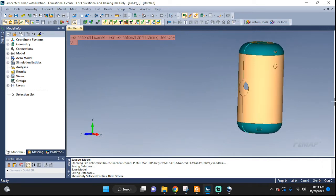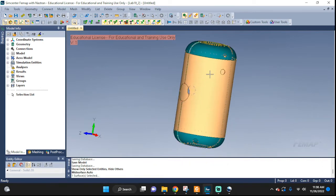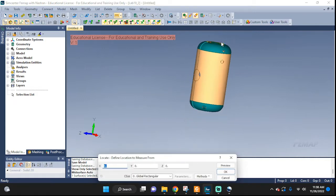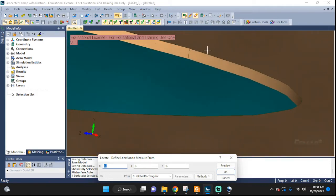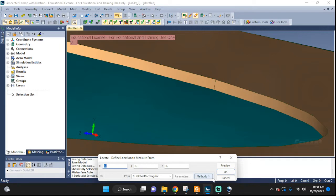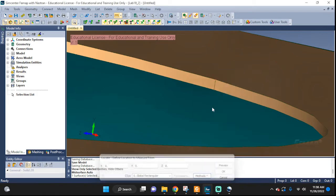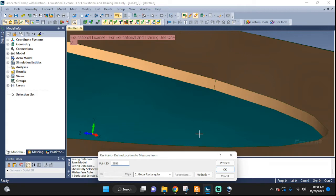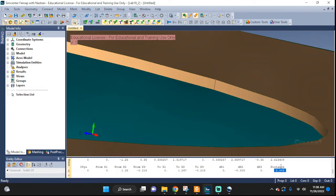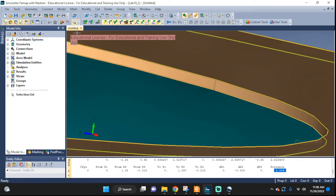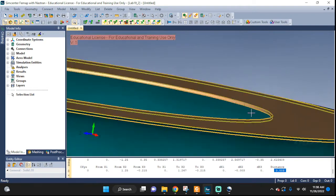So let's mid-surface only this part. First let's go and measure what kind of thickness we're dealing with here. Zoom in up here to one of the edges and let's see the distance on point. Our distance is right here — 0.003. So when we mid-surface we need this number to make sure that we can include that kind of thickness.